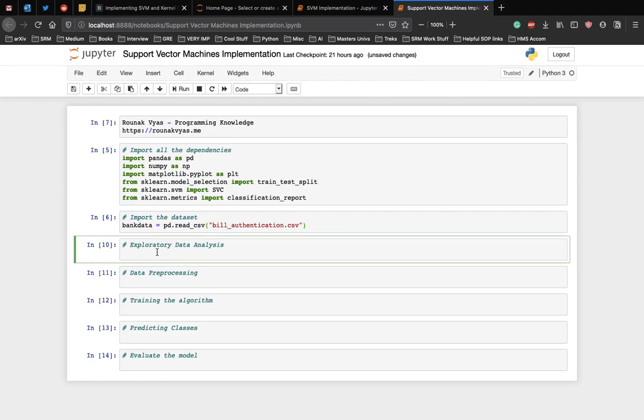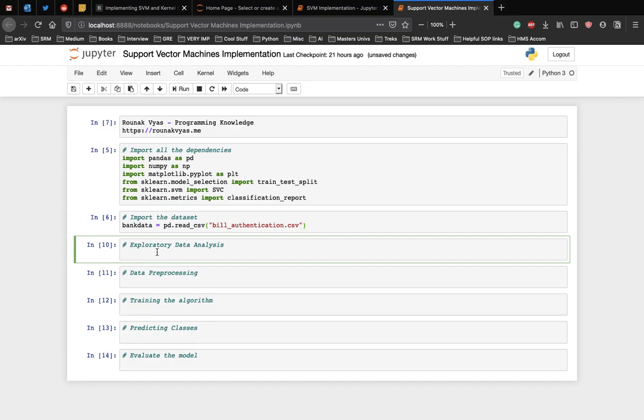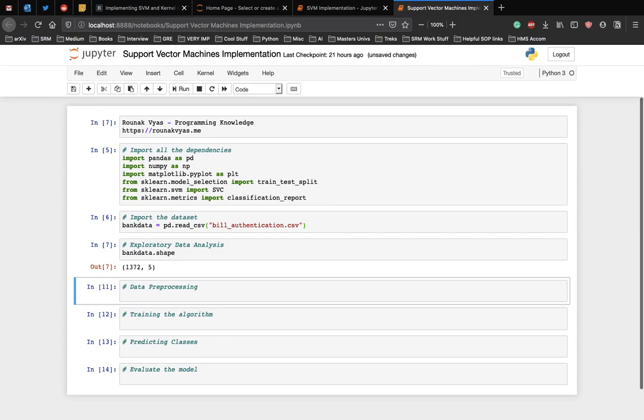There are virtually limitless ways to analyze datasets with a variety of Python libraries. For the sake of simplicity, we will only check the dimension of the data and see the first few rows. To see the rows and columns of the data, execute the following command. In the output, you'll see 1372 comma 5. This means that the bank note dataset has 1372 rows and 5 columns.